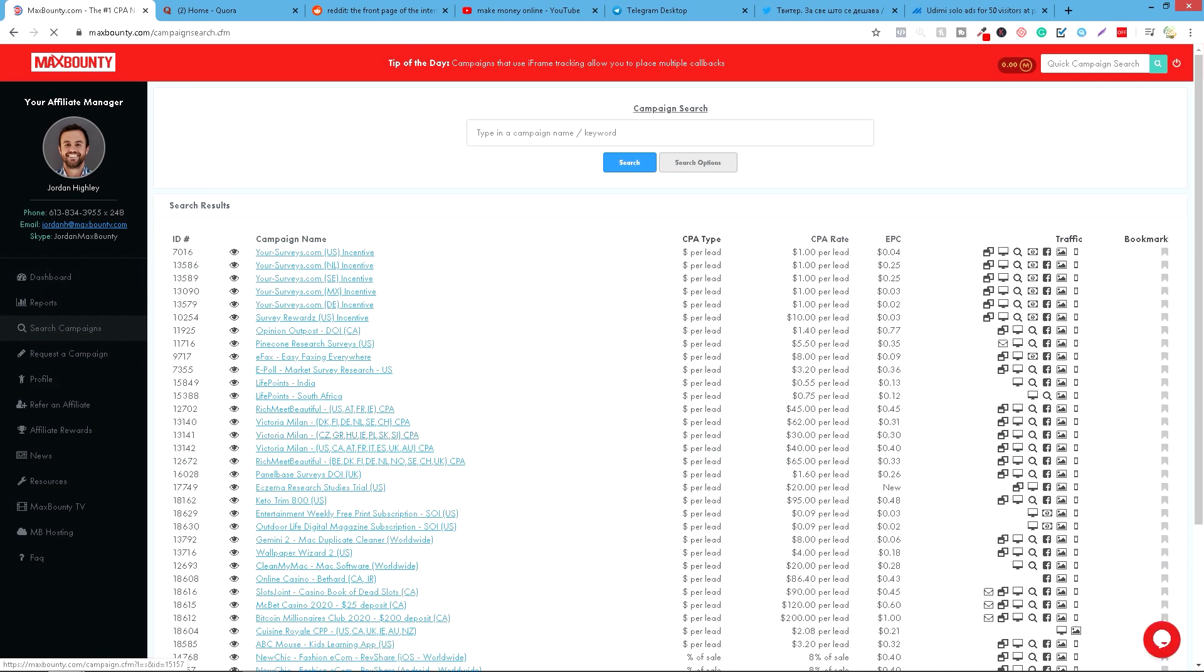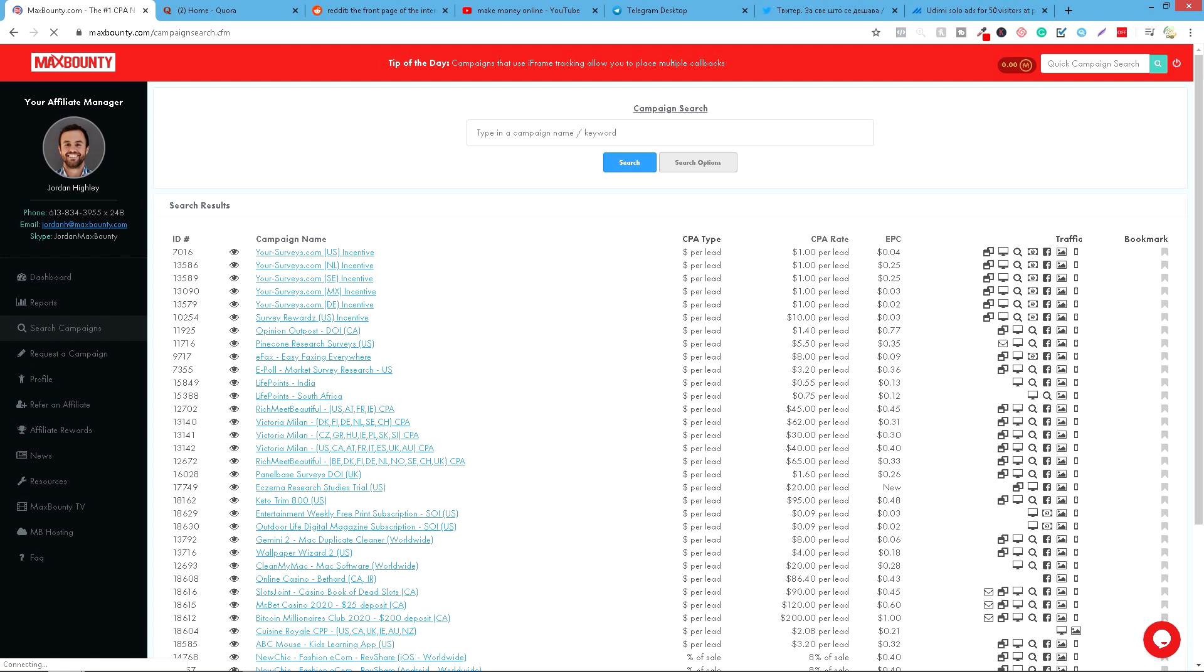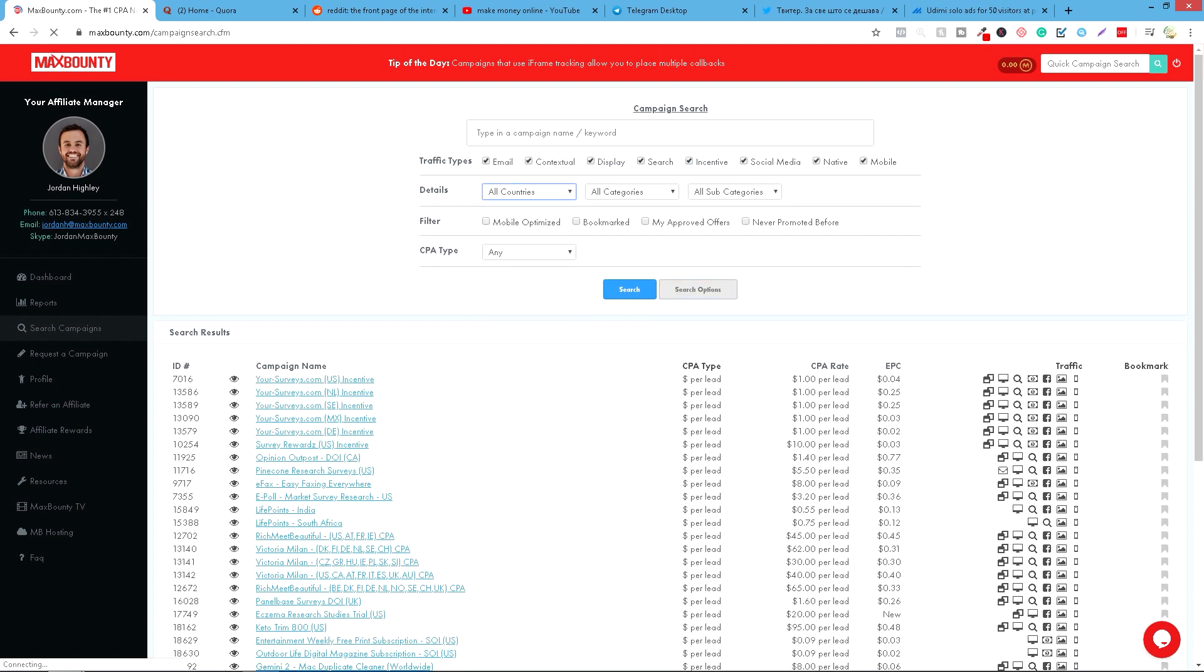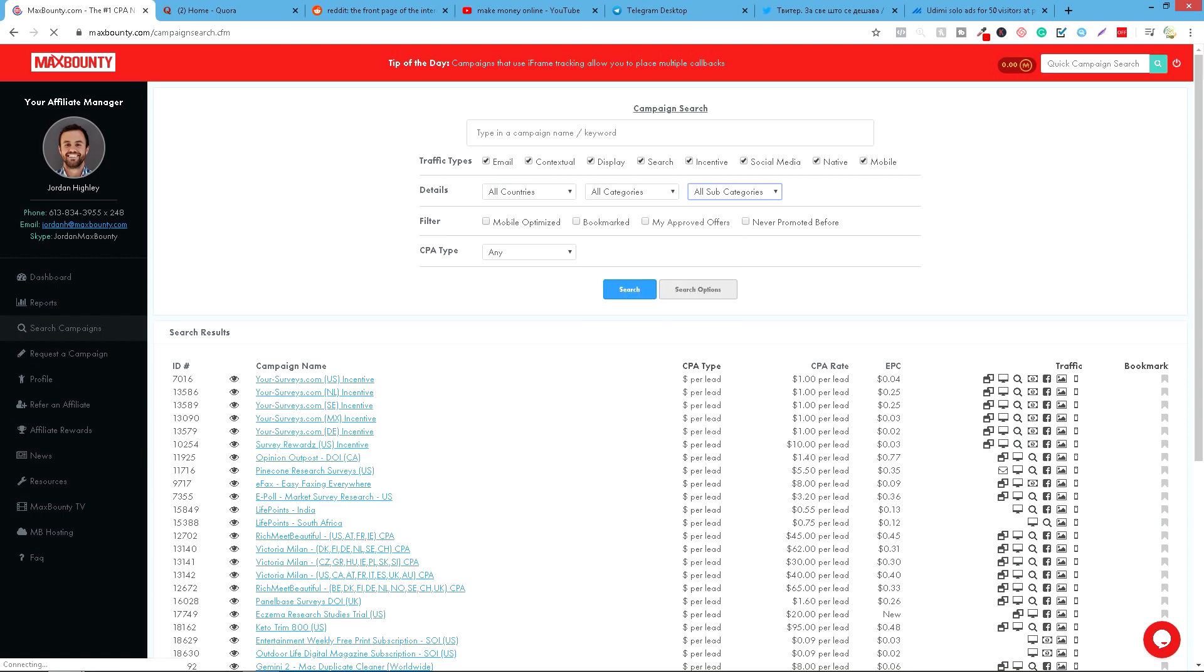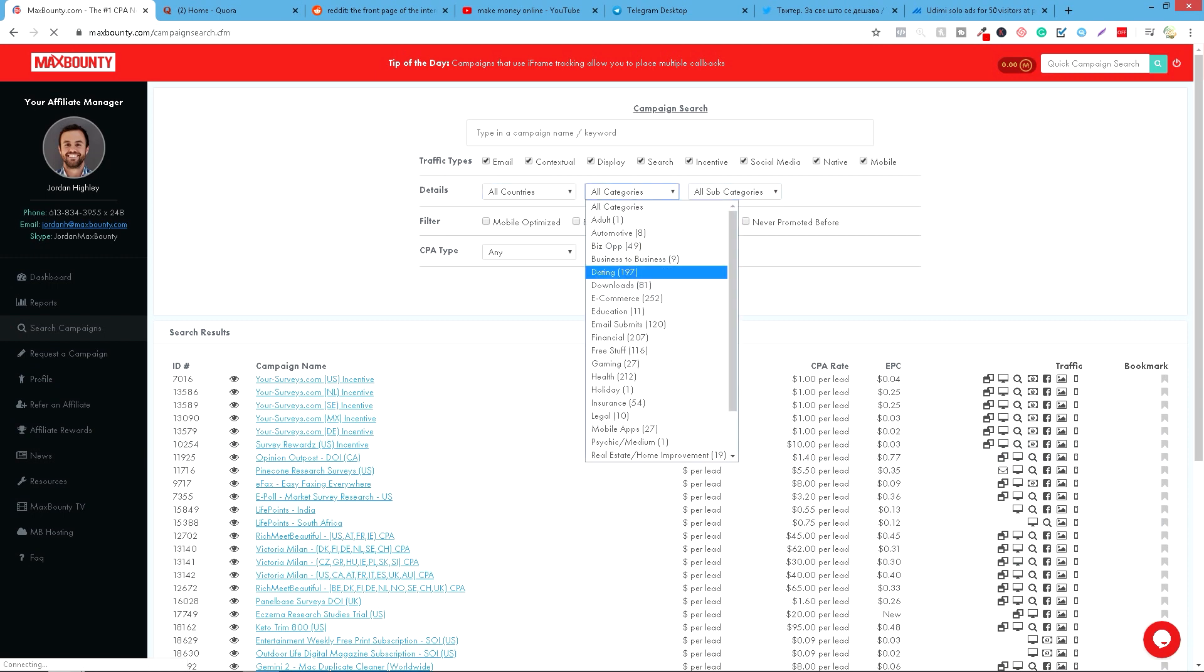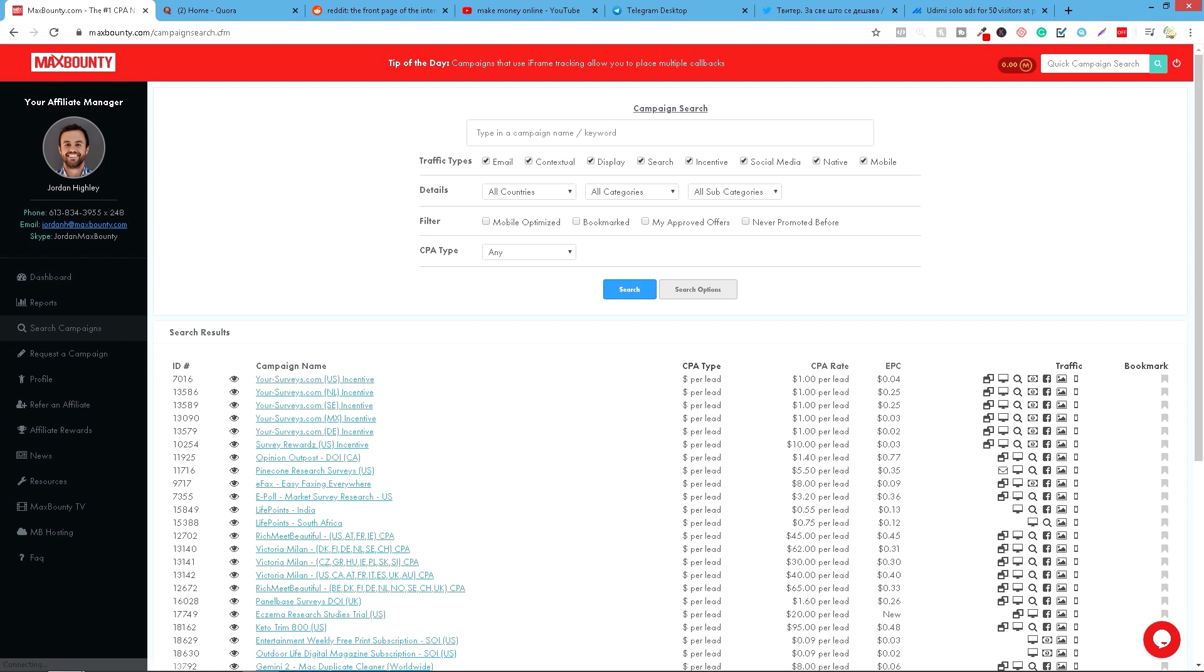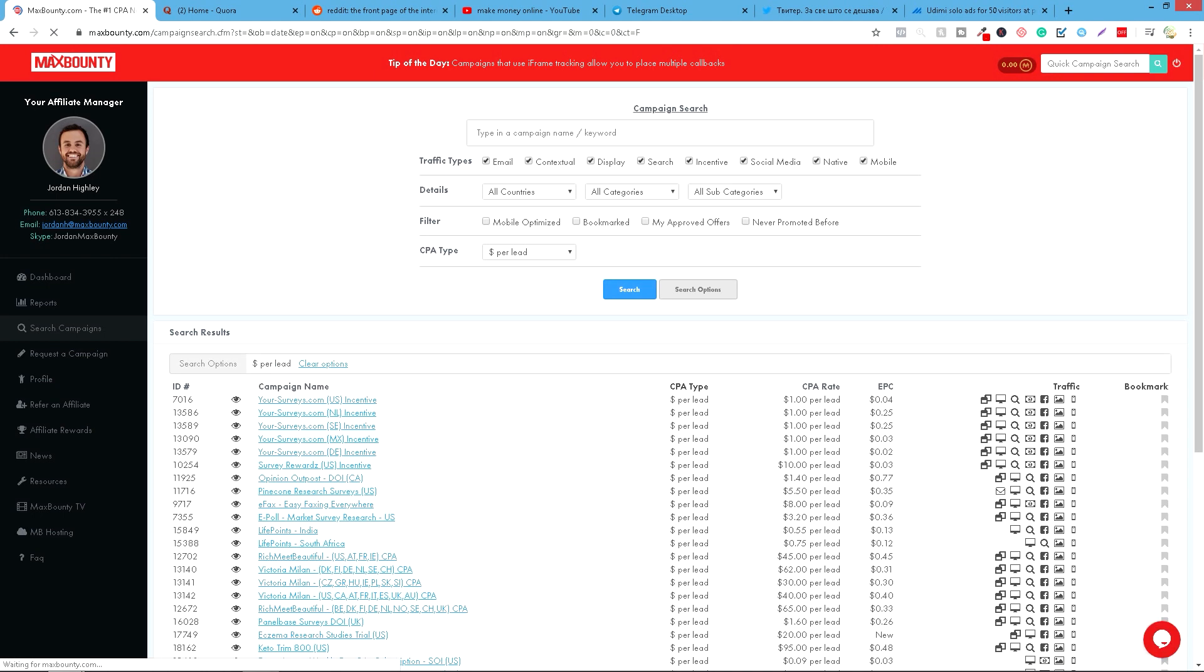Na search campaigns kada odemo videćemo ovde veliki izbor tih ponuda. Ono što možete da vidite ovde na search options - možete izabrati zemlju u kojoj želite da promovišete neku od ovih ponuda, kategoriju i podkategorije. Kada izaberemo kategorije - e-commerce, business, finance, obrazovanje, mobilne aplikacije i tako dalje. Možemo da izaberemo, ovde ćete staviti uvek dolar per lead i ovde možete da vidite traffic type: email, contextual, display, search. Uvek možete da ostavite sve. I sad možemo na primer da vam pokažemo samo kako to izgleda. Ovde da kucamo na polje pretrage PayPal.